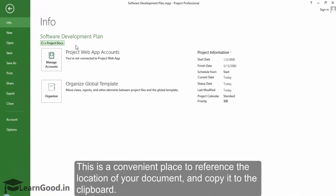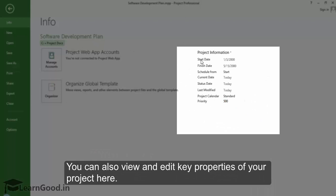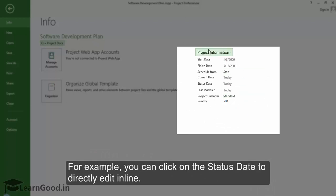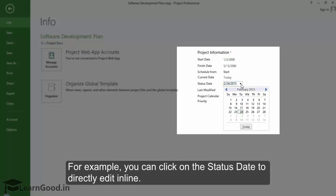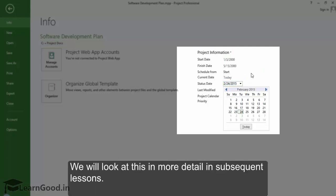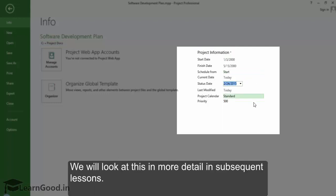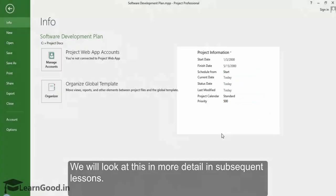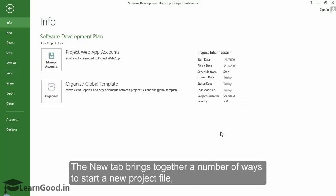You can also view and edit key properties of your project here. For example, you can click on the status date to directly edit inline. We will look at this in more detail in subsequent lessons. The New tab brings